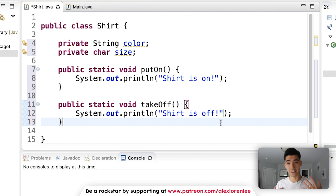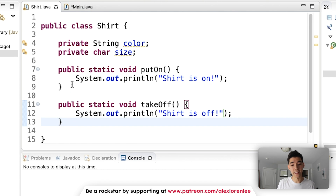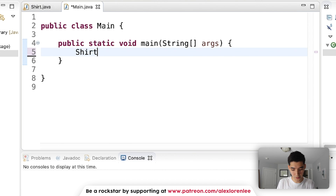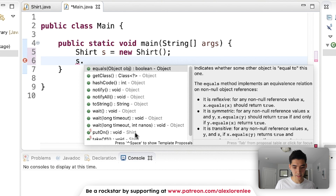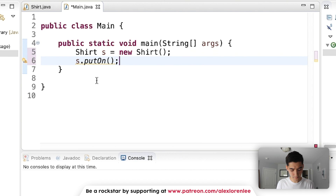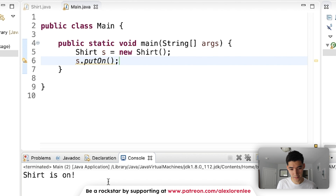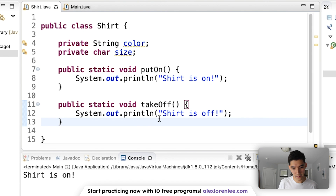Let's try to use the properties and things it can do inside of the main class, and you'll start to see the importance of constructors. We come into the main class here. To use this shirt we have to create the shirt, so we type the name Shirt, call it s equals new Shirt. Since Shirt is in the same package it knows what it is, so we don't have to add an import statement. Next, to use things we type s dot — this brings up everything that the shirt can do and we can see putOn and takeOff. So let's put on the shirt, save it and run it, and we see "shirt is on."